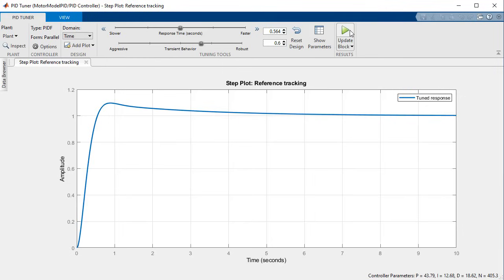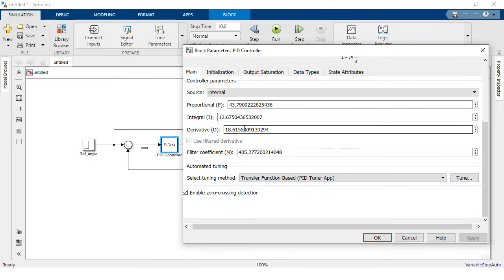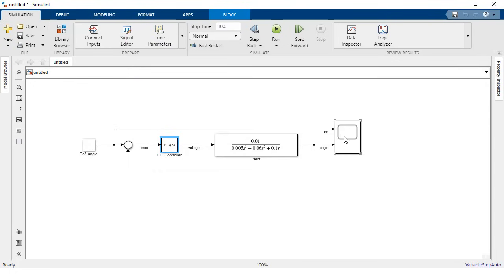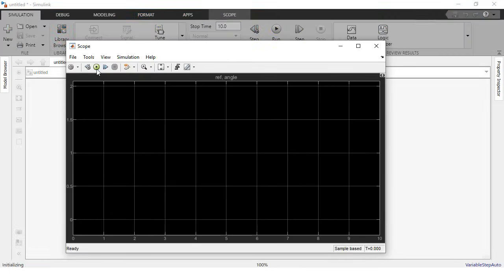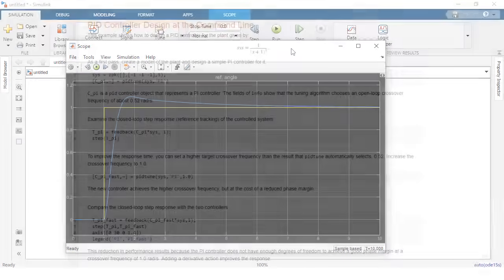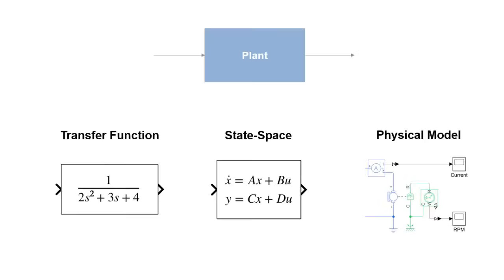Once you're satisfied with the response of your closed loop, you can click the update block button to send the calculated parameters back to your PID block. And finally verify the system behavior using the simulation model. This verification will be more crucial for more complex nonlinear systems. It is also worth noting that if you prefer a more programmatic approach, you can set up your control architecture and the tuning process using MATLAB functions.